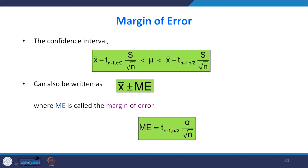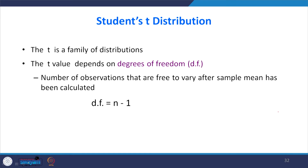The margin of error is T times s by root n, whereas previously it was Z times sigma by root n, now it is T times s by root n. The Student T distribution is a family of distributions because for every degree of freedom you get a different T distribution. The T value depends upon degrees of freedom — the number of observations free to vary after the sample mean has been calculated — which is n minus 1.